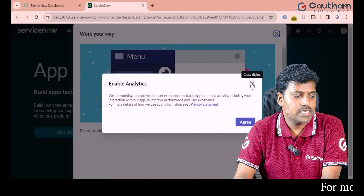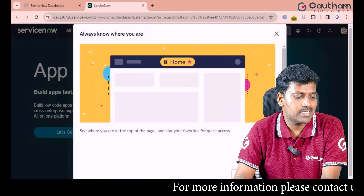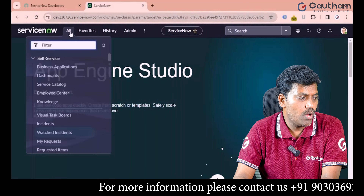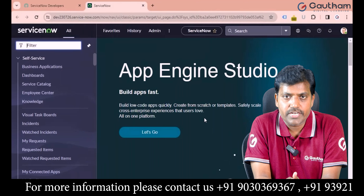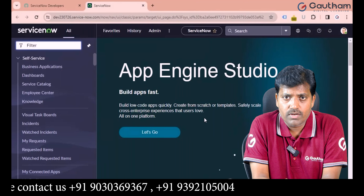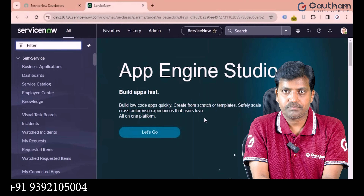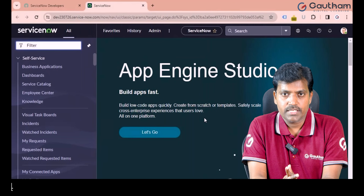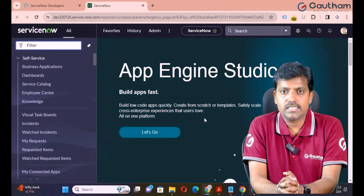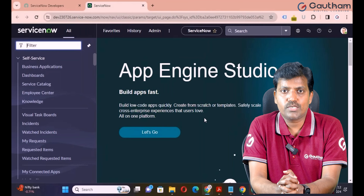Since I am logging in for the first time, I click through the next prompts and pin out the application navigator on the left side. This is the ServiceNow developer instance — technically called PDI, Personal Developer Instance. This PDI is mainly used to explore the ServiceNow platform and is ideal for new learners.